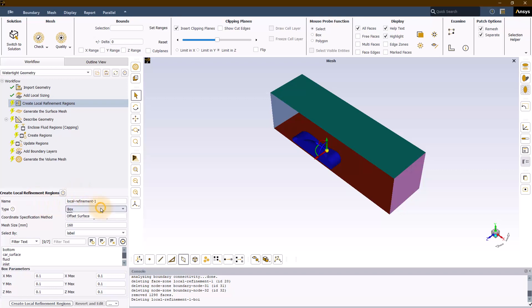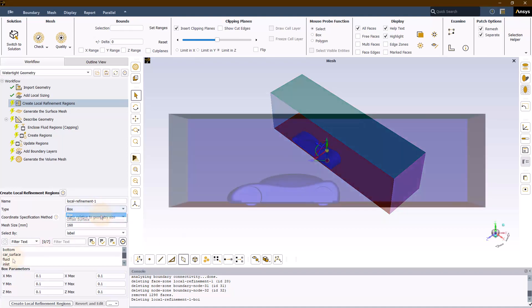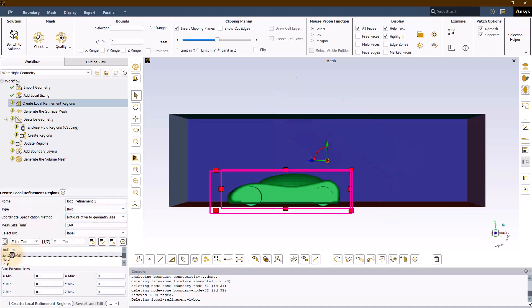In this task, under the type drop down menu, you can choose between two options: box and offset surface. Let's start with the box refinement type.